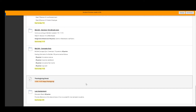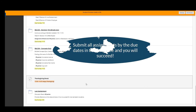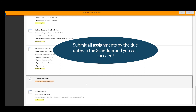Everything is very detailed — make sure you read everything carefully, especially the assignment instructions. If you have any questions, post them in the discussion board. I know you're going to have a very successful semester, and I wish you the best of luck.